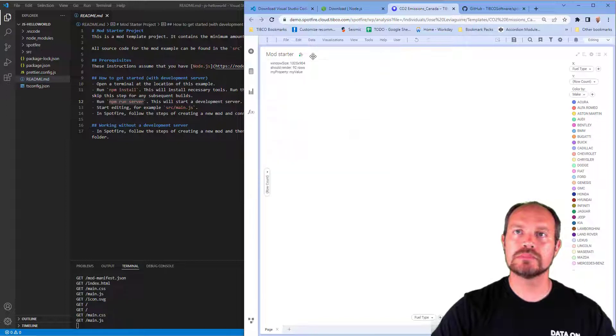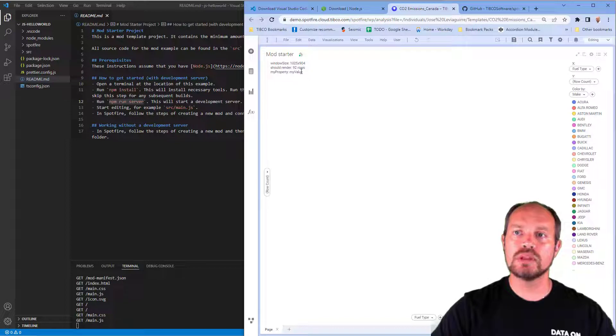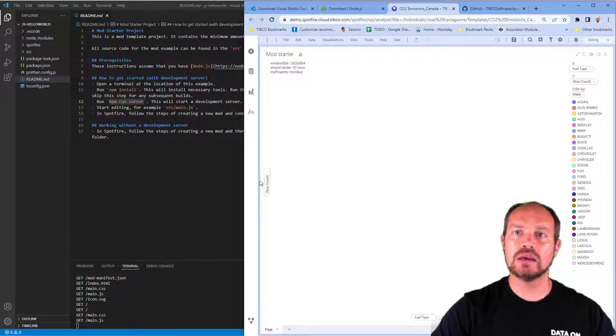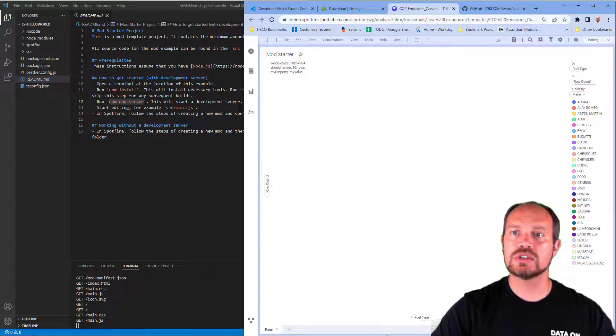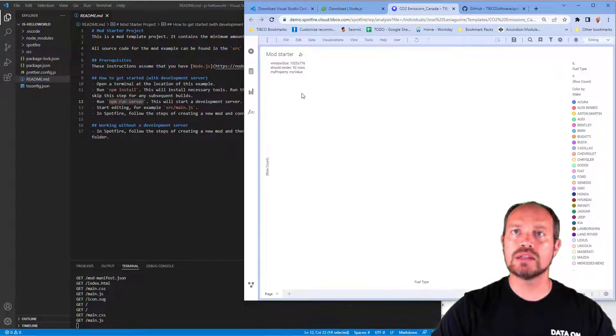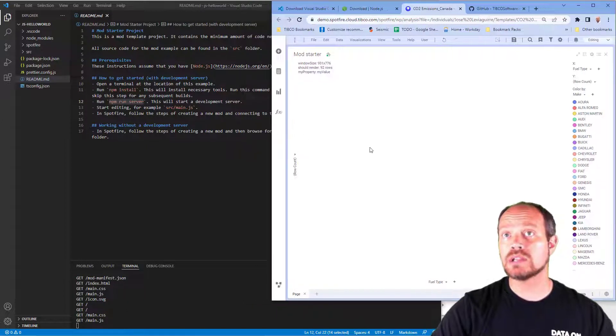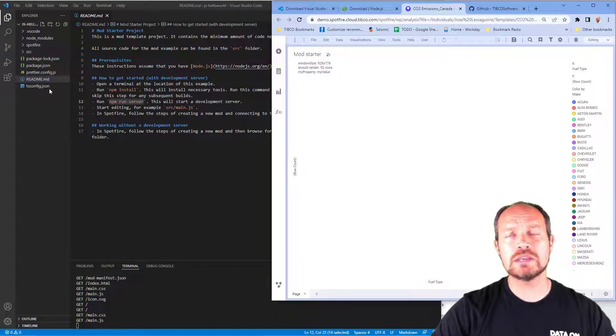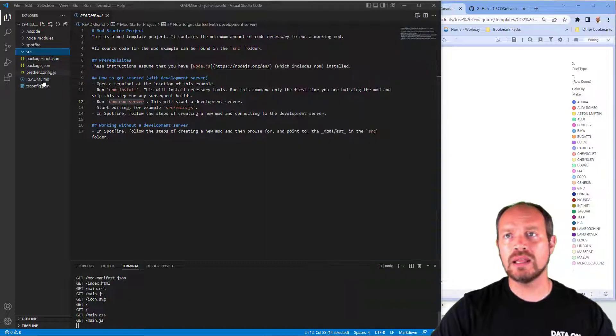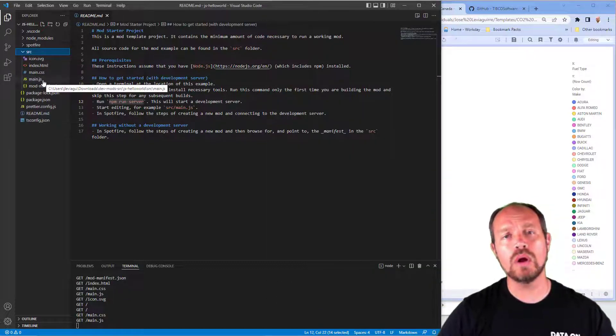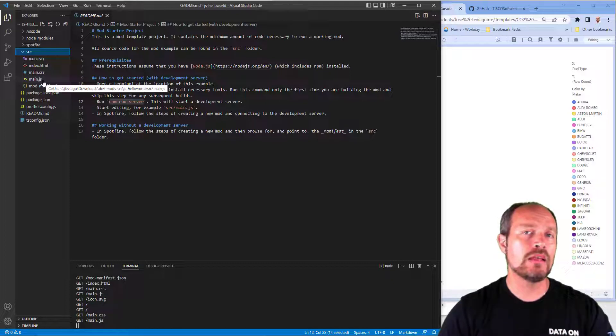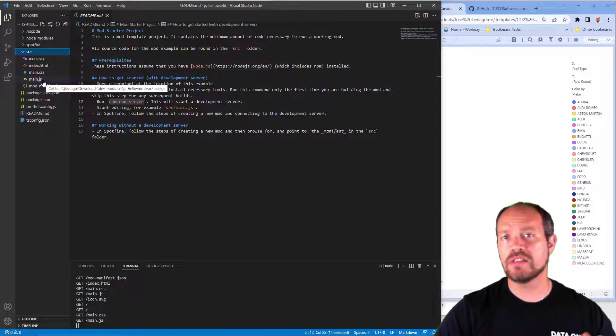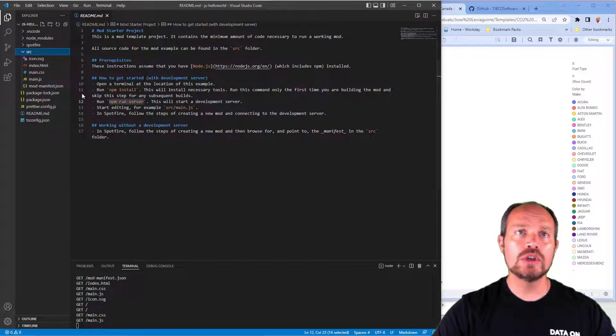Once I connect, the blank template or the hello world file looks like this. I'm going to close this and you see the window size is showing, it's rendering 92 rows and my property value. I can change the size of my window and that should change a bit. Now I can start coding. I'm going to do something real simple so you can see what's the next step. In the next video, I'm going to walk you through the Spotfire mod development process or development life cycle.